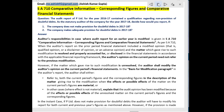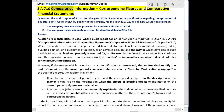Me.ashish92 at gmail.com. Ashish Kumar Gupta. SA 710: Comparative Information — Corresponding Figures and Comparative Financial Statements.